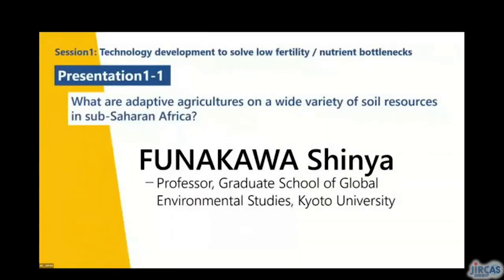Now let's move on to session one. Three representatives will give presentations under the theme of technology development to solve low fertility nutrient bottlenecks. The first presentation is by Dr. Funakawa Shinya, professor at the Graduate School of Global Environmental Studies, Kyoto University. He maintains an active research and teaching program focusing on soil science and terrestrial ecosystems management.